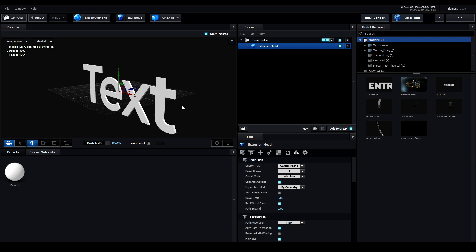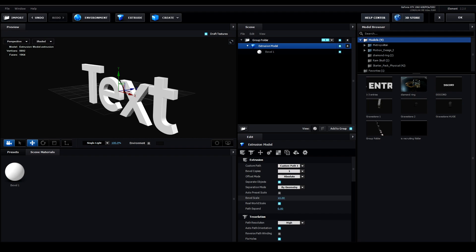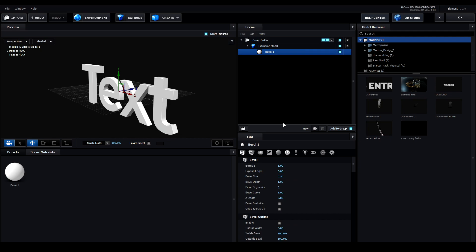You can adjust the size of the layer by pressing the extrusion model layer. Changing the bevel scale will extrude the object even more. You can get rid of the round edges by changing the bevel size when you click the bevel 1 material.